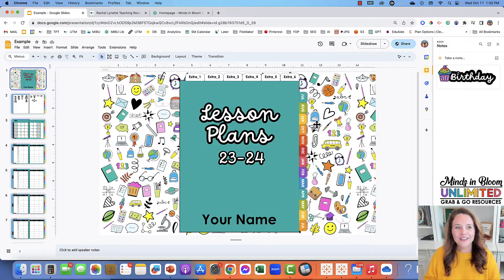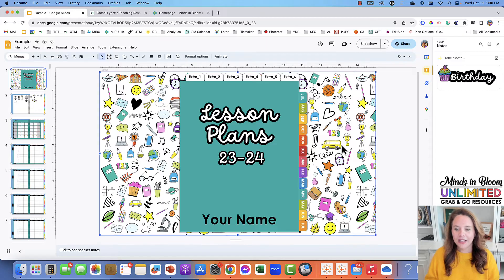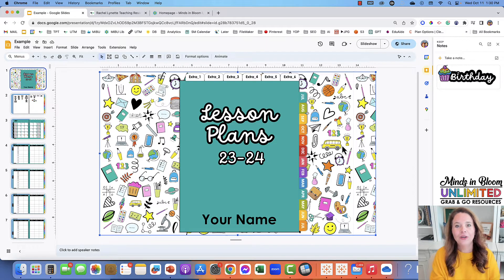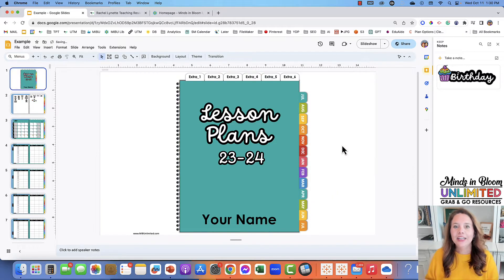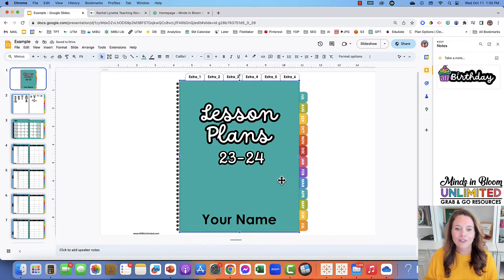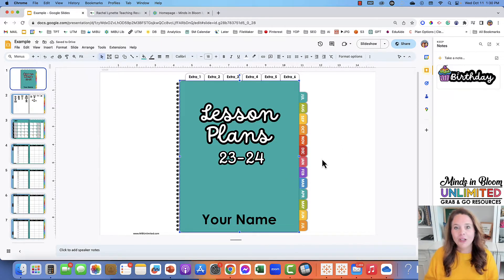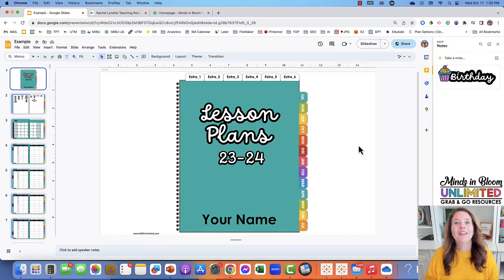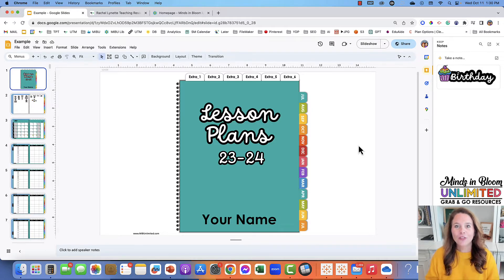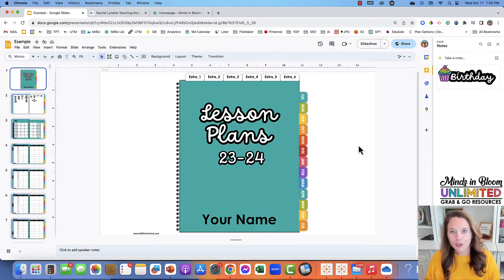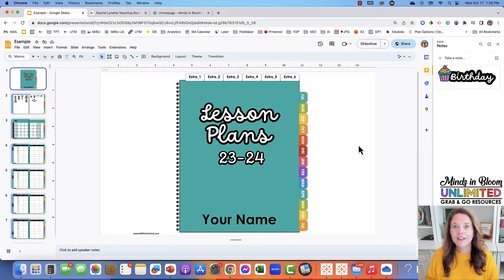So here it is. You have your cover page. If you don't like this design, you can delete it, make your own design, change the color, or do whatever you need to make it your own. But this planner has three main views: the monthly view, a weekly view, and a daily view.